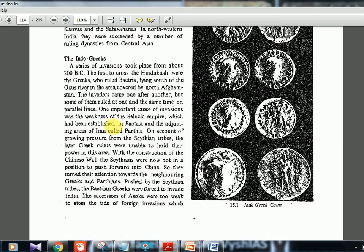The Indo-Greeks were the first people who came into India from outside. A series of invasions took place from about 200 BC. The first to cross the Hindu Kush — which is in Afghanistan — were the Greeks who ruled Bactria, lying south of the Oxus River in northern Afghanistan. One important cause of invasions was the weakness of the Seleucid Empire, established in Bactria and adjoining areas of Iran, called Parthia. Parthia refers to Iran, and Bactria refers to the Greek region in Afghanistan.